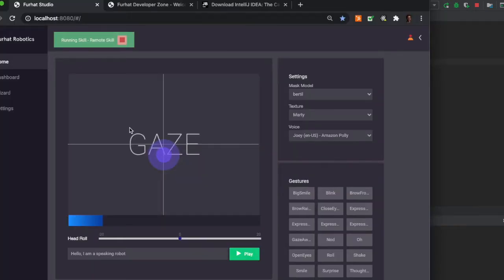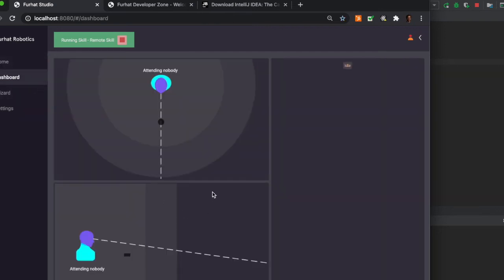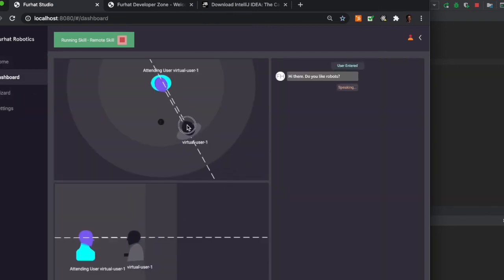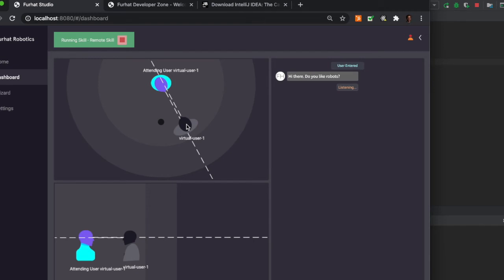So let's switch back to the web interface and let's test our skill. Hi there, do you like robots? Yes, I love robots. I like humans.